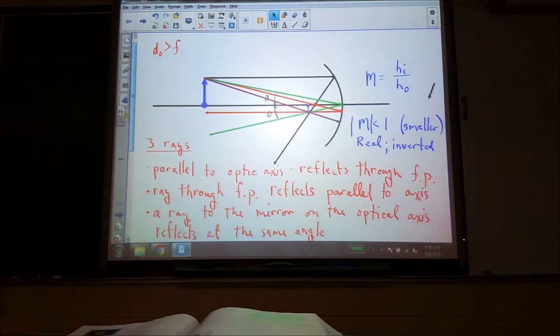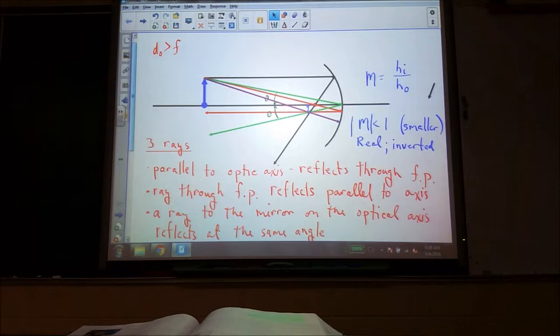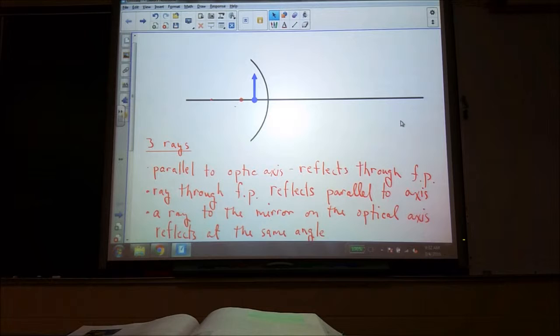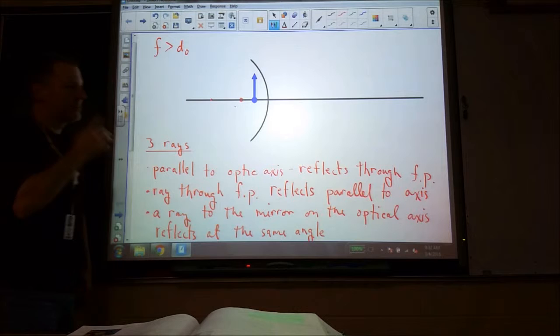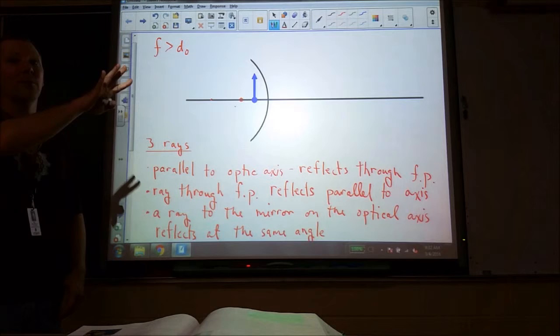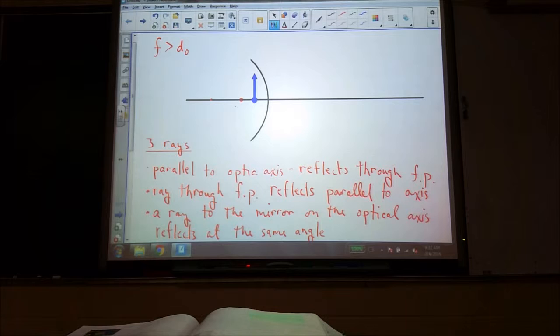Let's set this up for another one. I'm going to move the object inside the focal length — that's the case where the focal length is greater than the object distance. I know through experience I want to move things over to give more room on the right. But otherwise, we're going to apply the exact same rules.